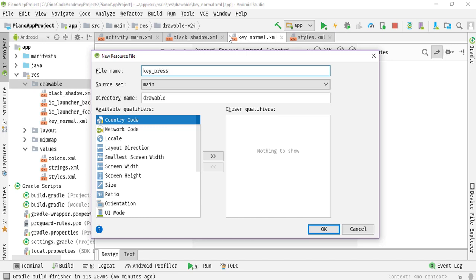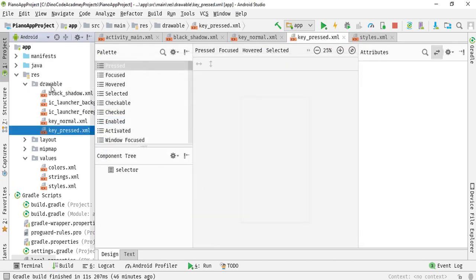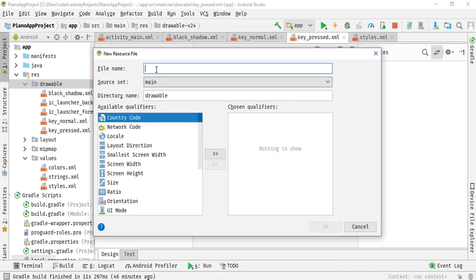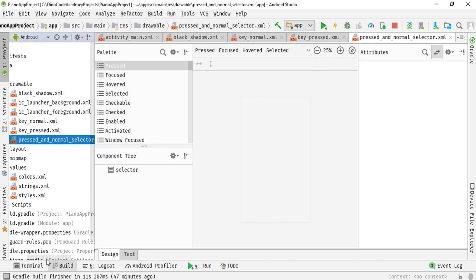Hit OK. The next one should be key_pressed — when we press the key, this defines what style changes we want to apply. The last one, the fourth file, I am going to name press_and_normal_selector. This will be the final selector file we are going to use.